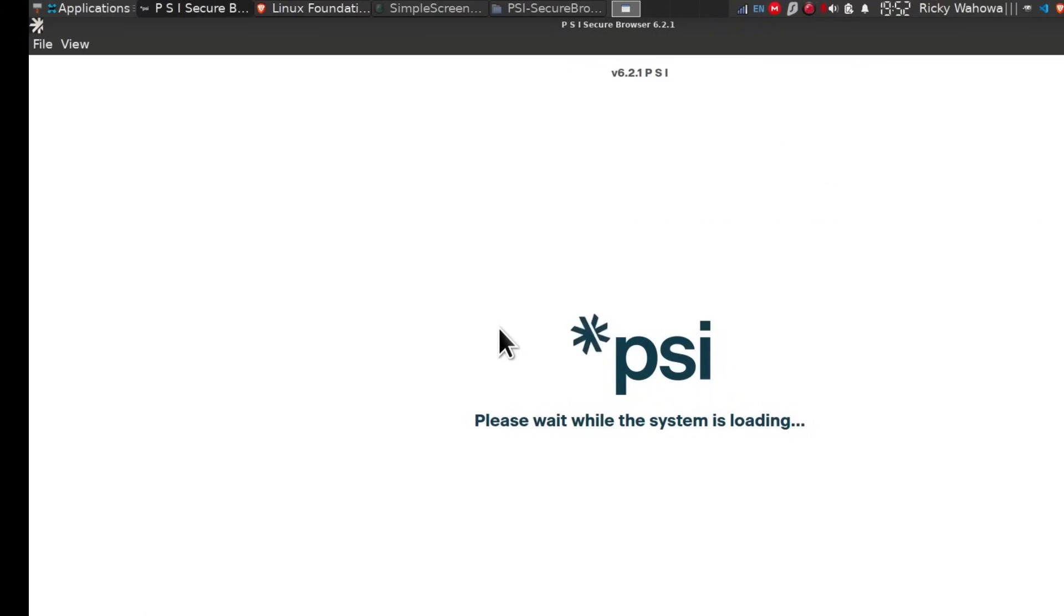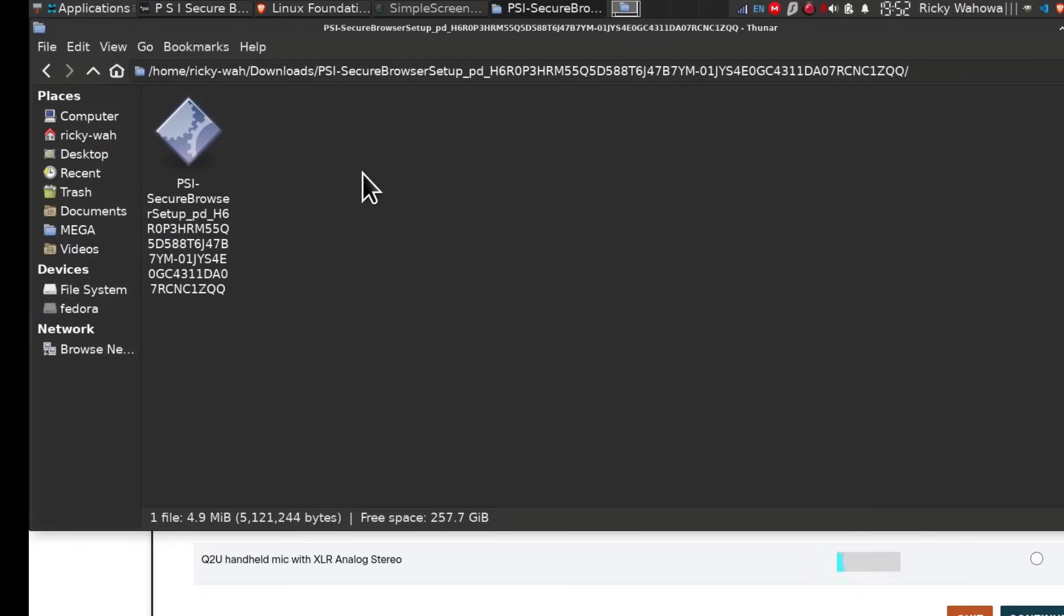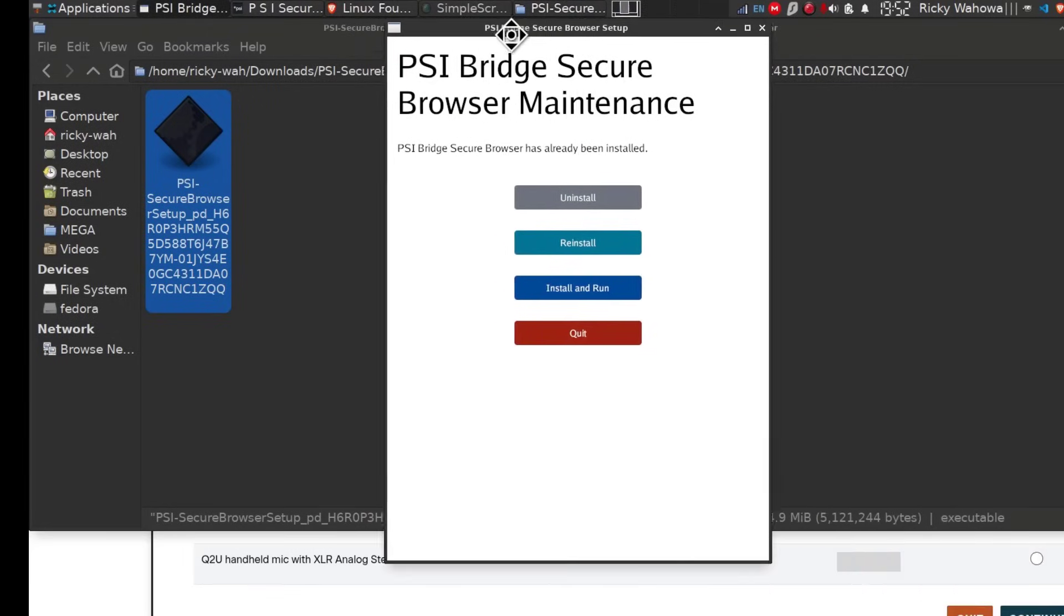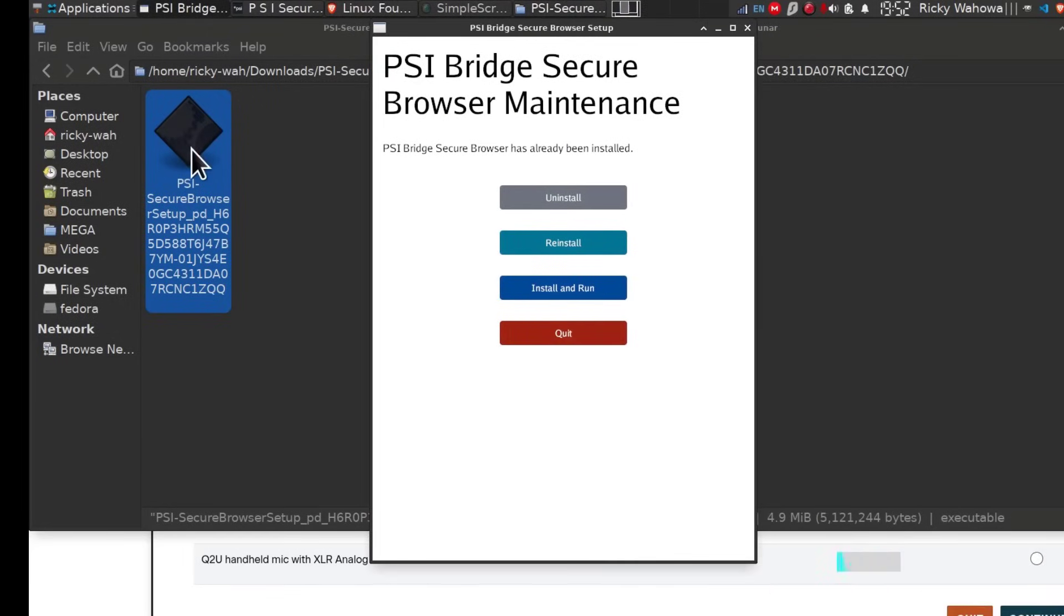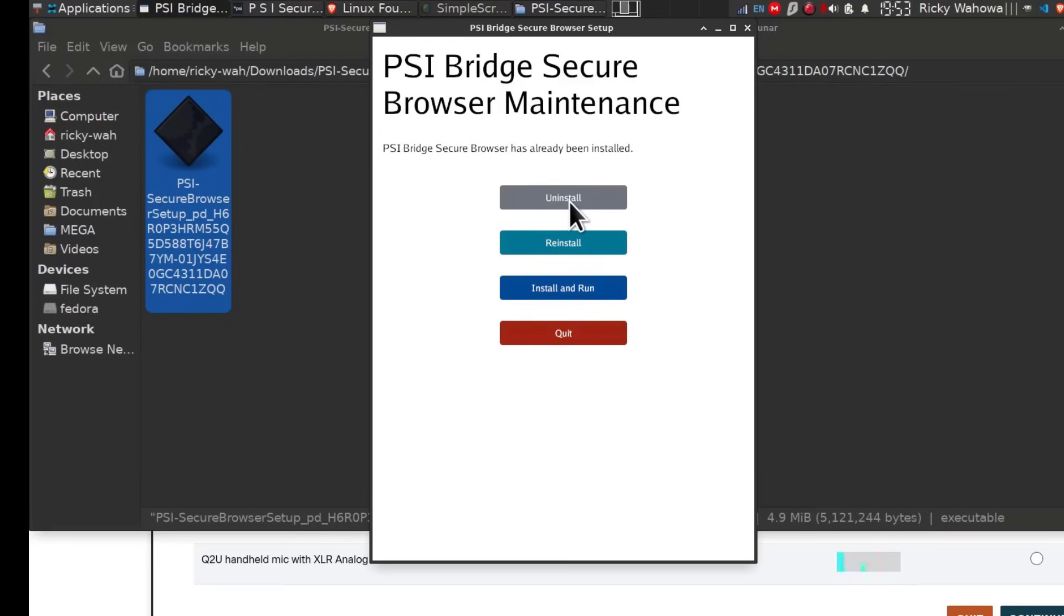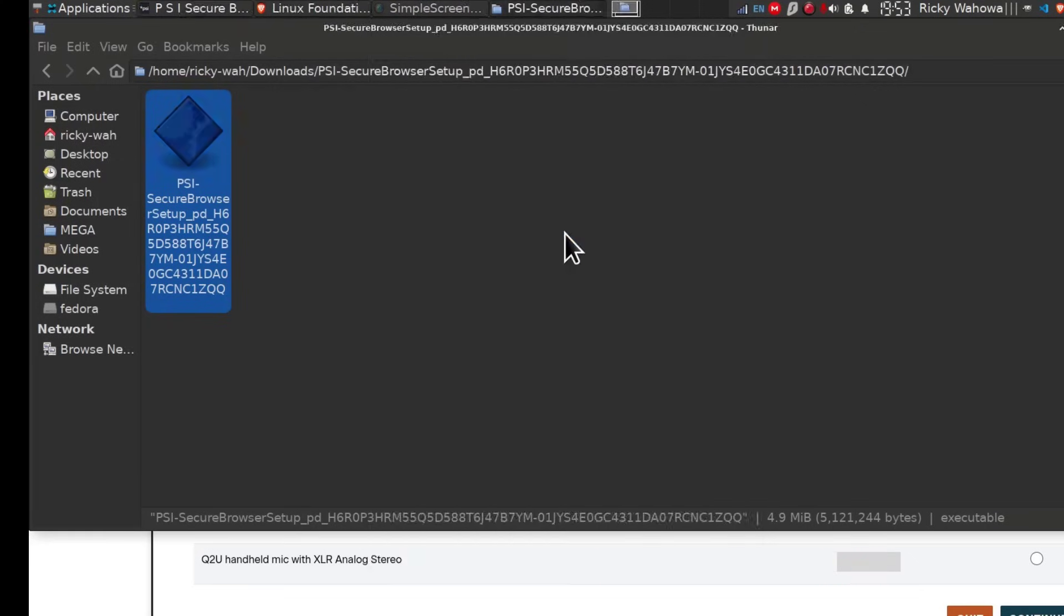The next thing, let's see how we can uninstall it. I'll just leave it running. The folder that you downloaded, you can just double click on it, double click on the file and then you can uninstall it, reinstall it or install and run it again. Usually they recommend that before you start your exam, especially if you did a test like this, you should uninstall it. So I'm just going to uninstall it.